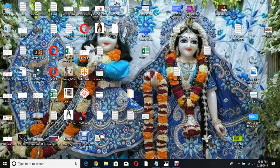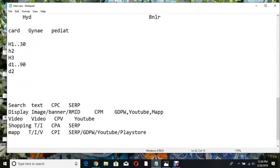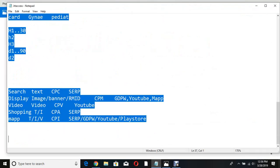Hi, welcome to Online Digital Marketing Training. In this video I'm going to explain about keyword match types in Google Ads — the different keyword match types we have that I'm going to cover.